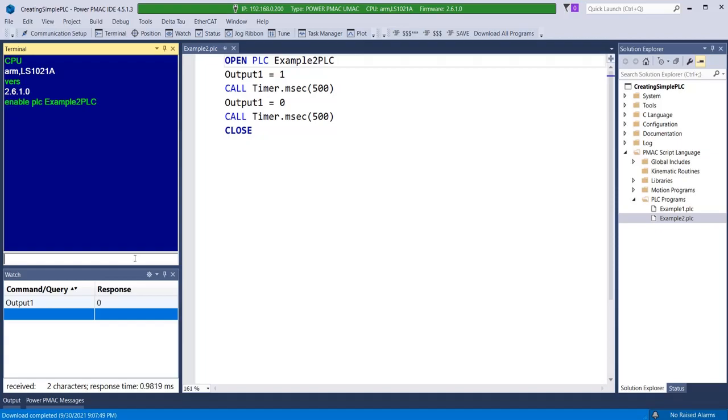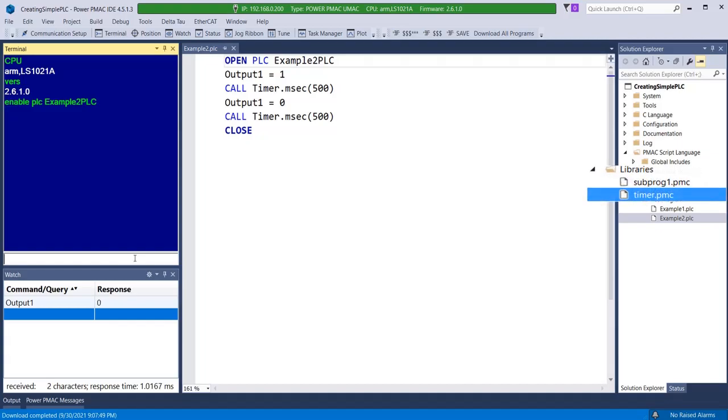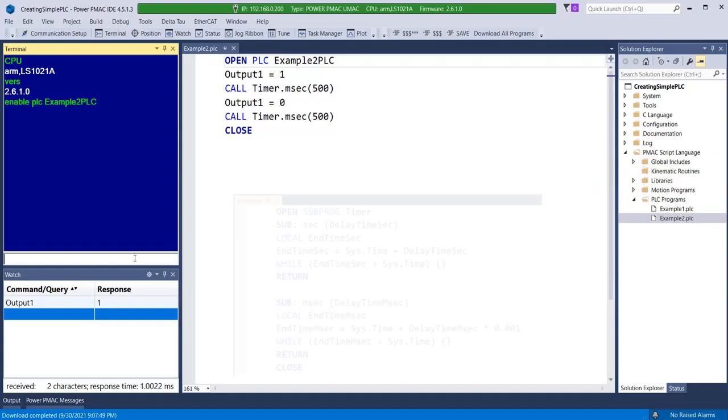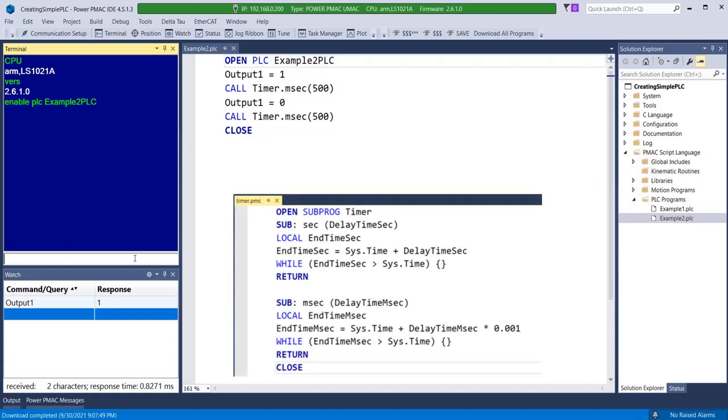In the project template created by the IDE software, a standard delay timer subroutine resides under libraries in the PMAC script language folder. This delay timer can be used in any PLC at will.